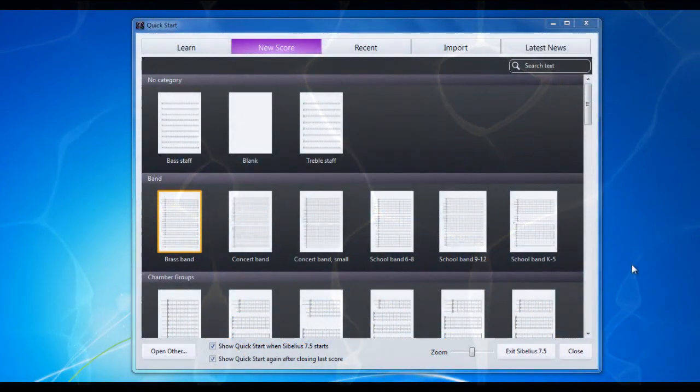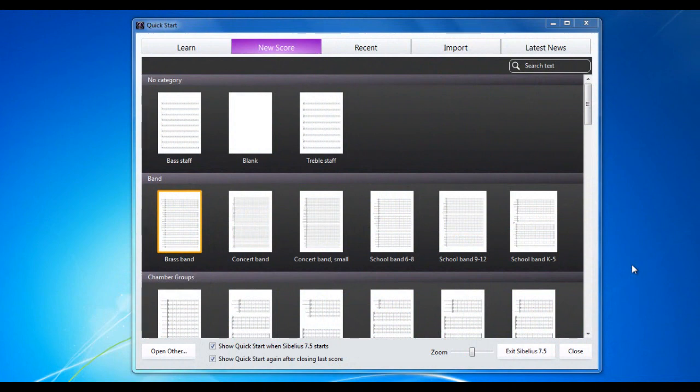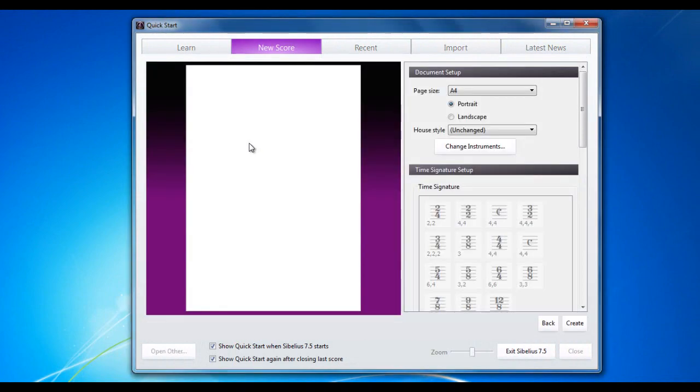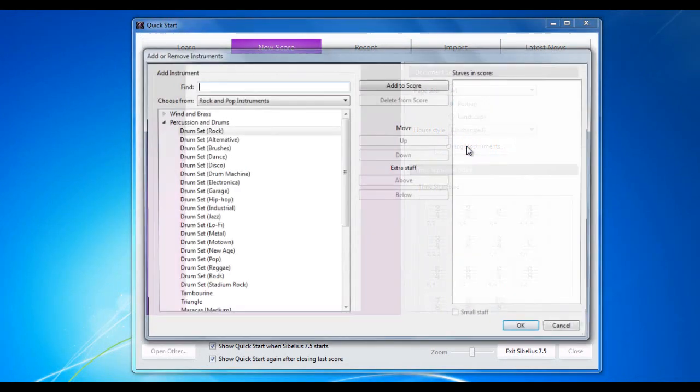One technique I'm asked a lot about is writing for drum kit. Let me demonstrate. I'm going to start with a blank score and add instruments by going to change instruments.